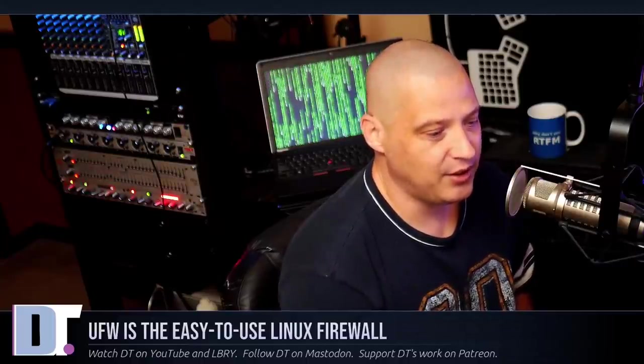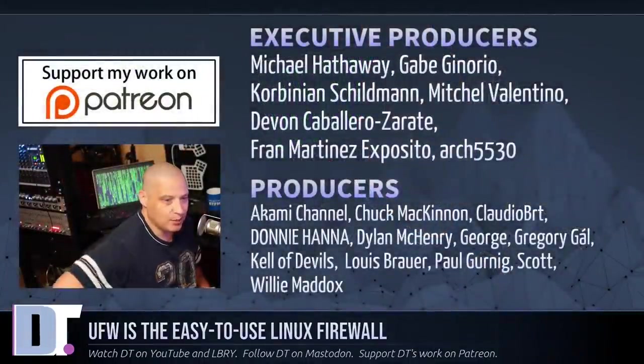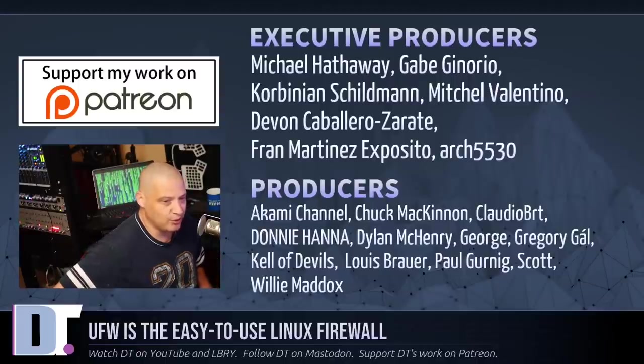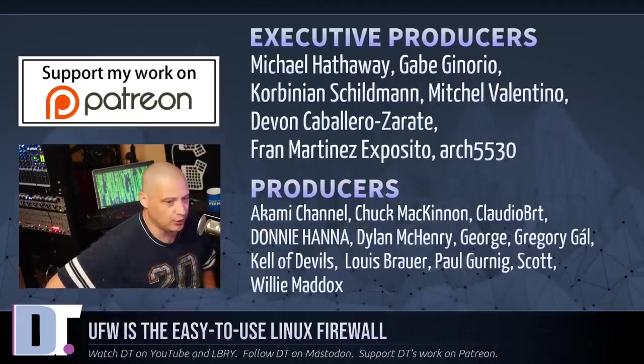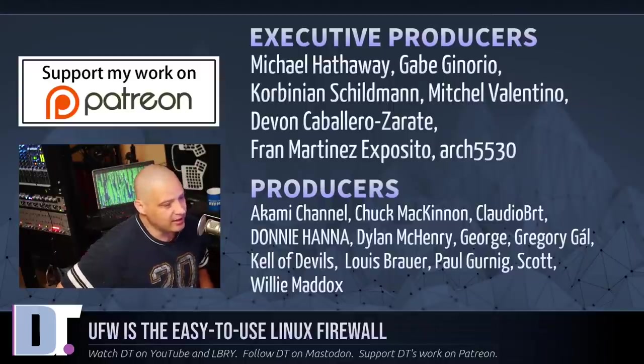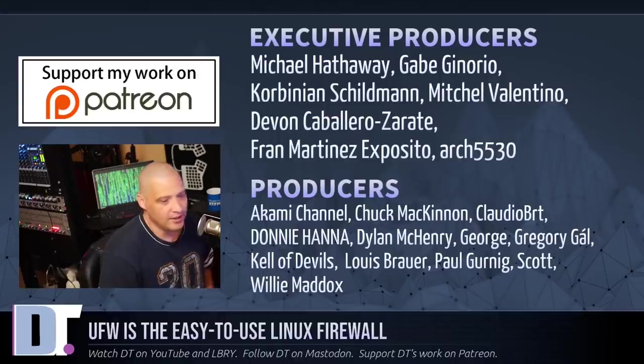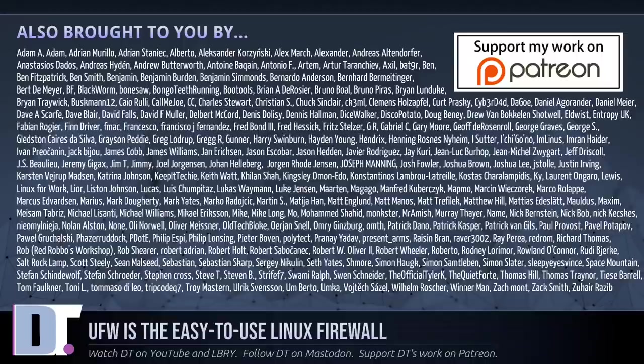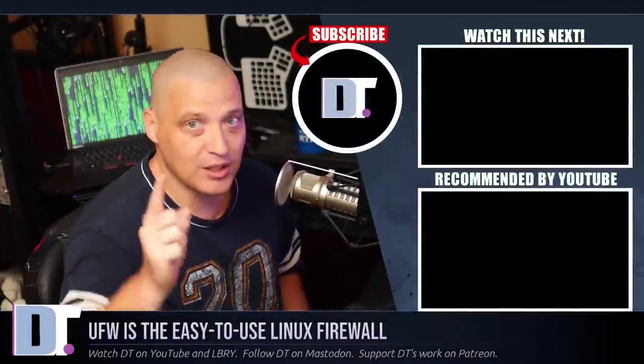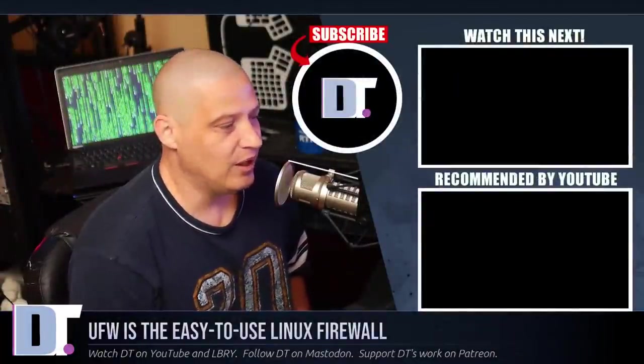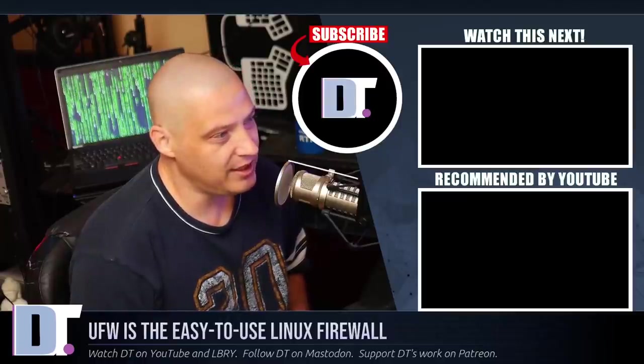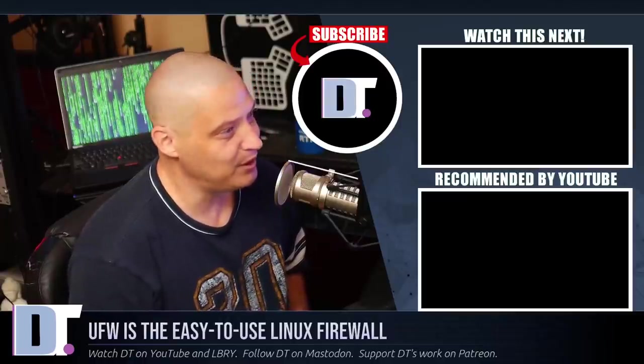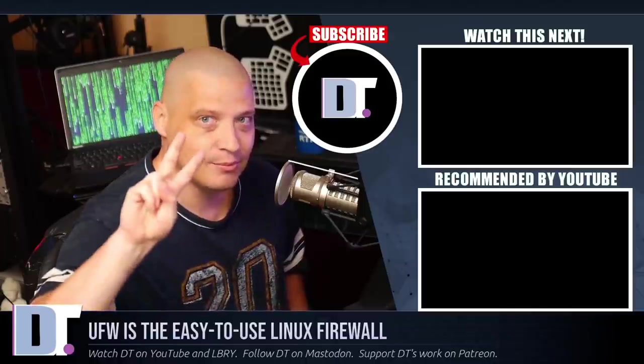Now, before I go, I need to thank a few special people. I need to thank the producers of the show, Michael, Gabe, Corbinian, Mitchell, Devin, Fran, Arch5530, Akami, Chuck, Claudio, Donnie, Dylan, George, Gregory, Kell of Devils, Louis, Paul, Scott, and Willie. These guys, they are my highest tiered patrons over on Patreon and they are the producers of this episode. I'd also like to thank each and every one of these ladies and gentlemen, all these fine ladies and gentlemen help support my work over on Patreon because this channel is supported by you guys, the community. If you'd like to support my work, consider doing so. Look for DT, DistroTube, over on Patreon. All right, guys. Peace.